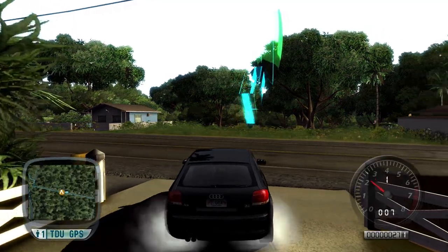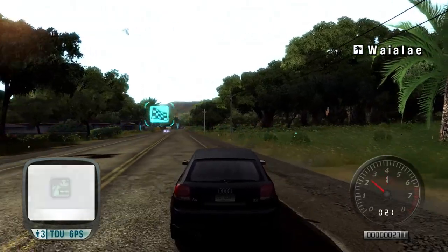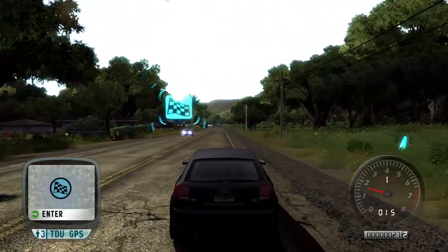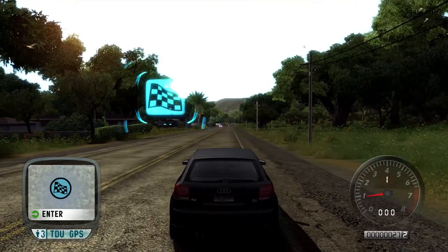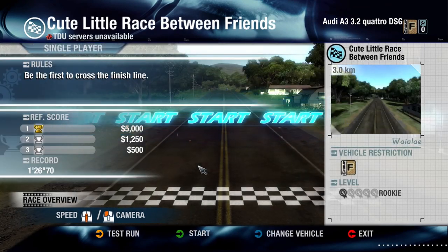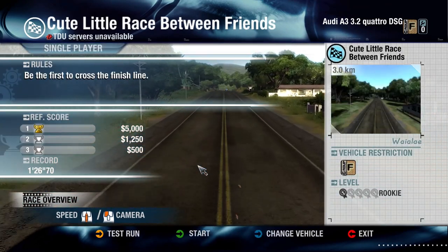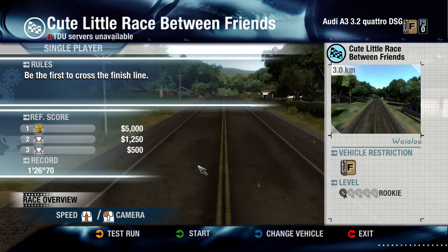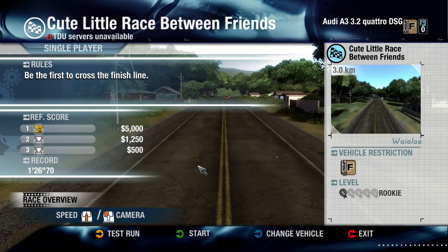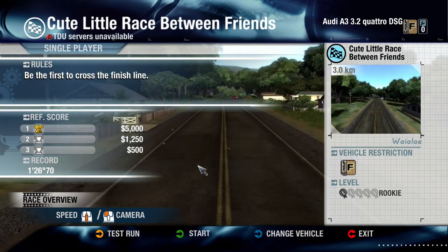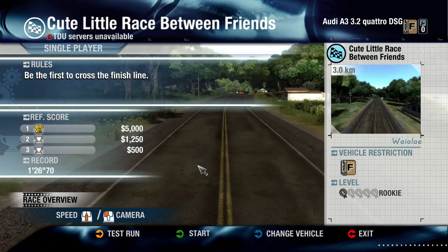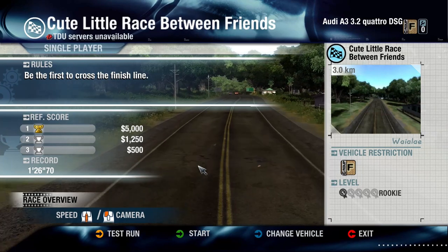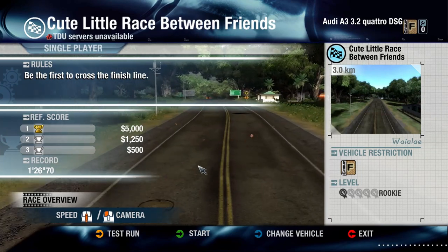First, you need to approach the racing point. When you press enter, the camera circles around the starting point and the race won't start. As you can see in my case, the camera goes through the road where the race will happen.